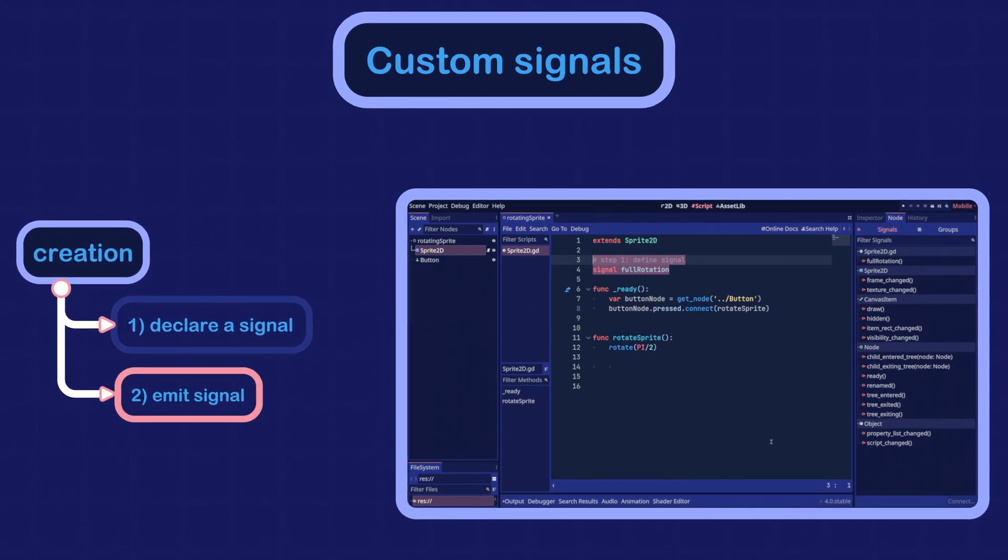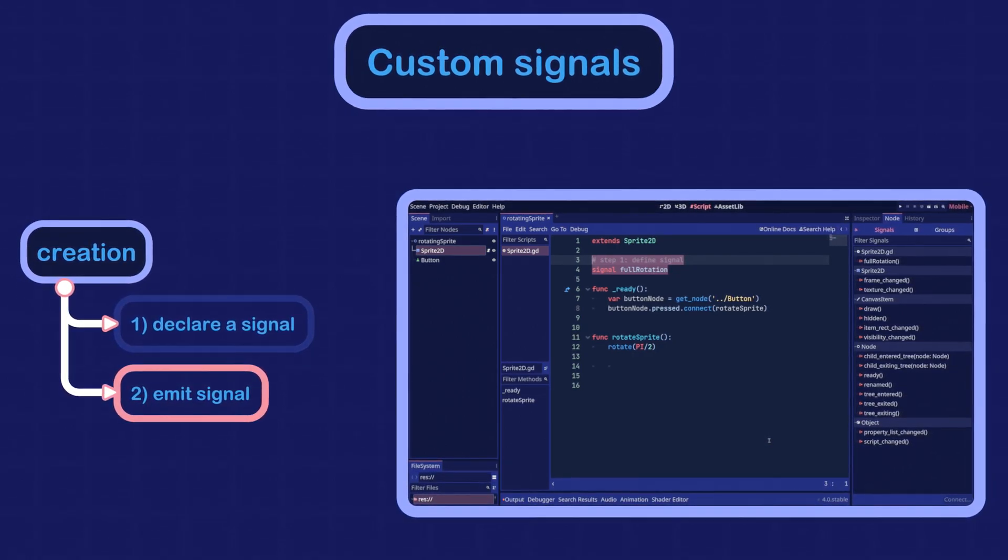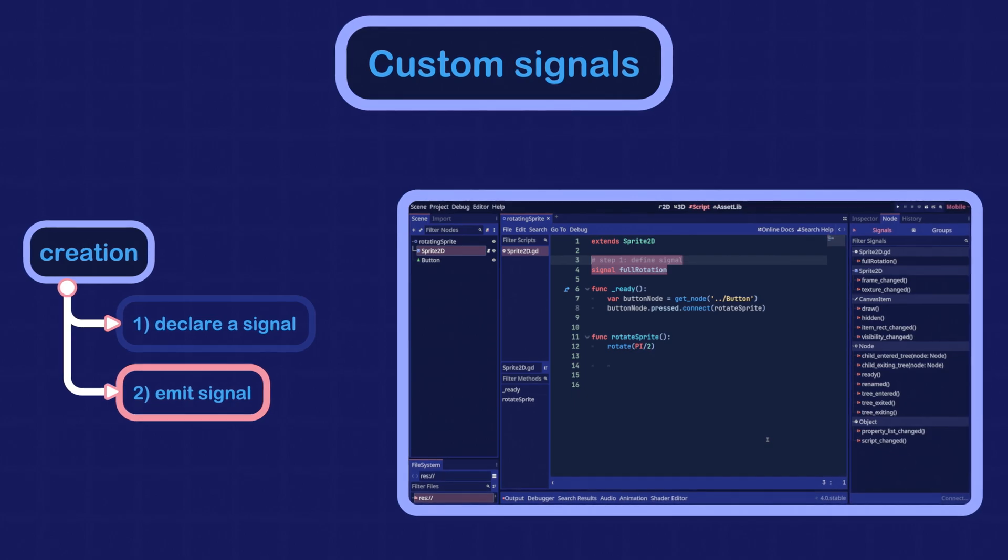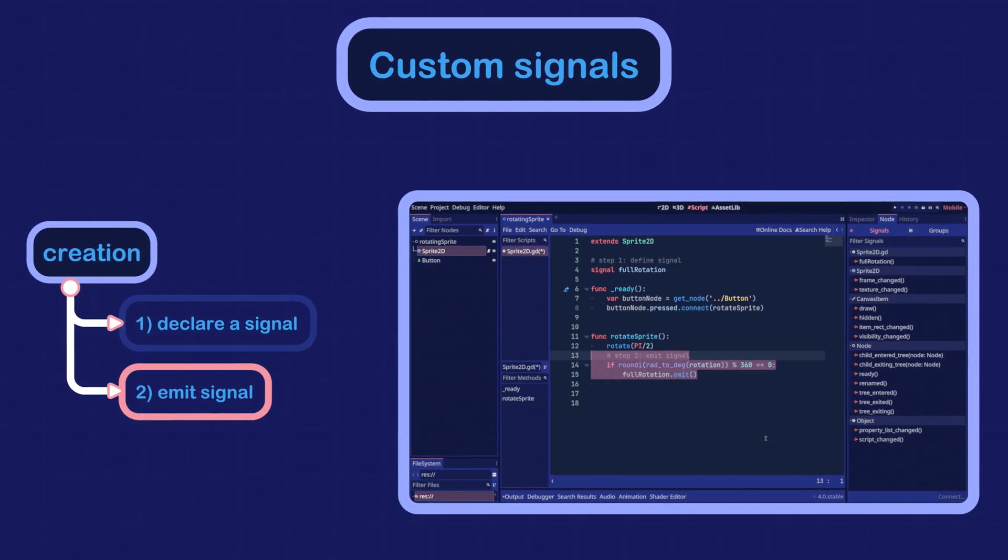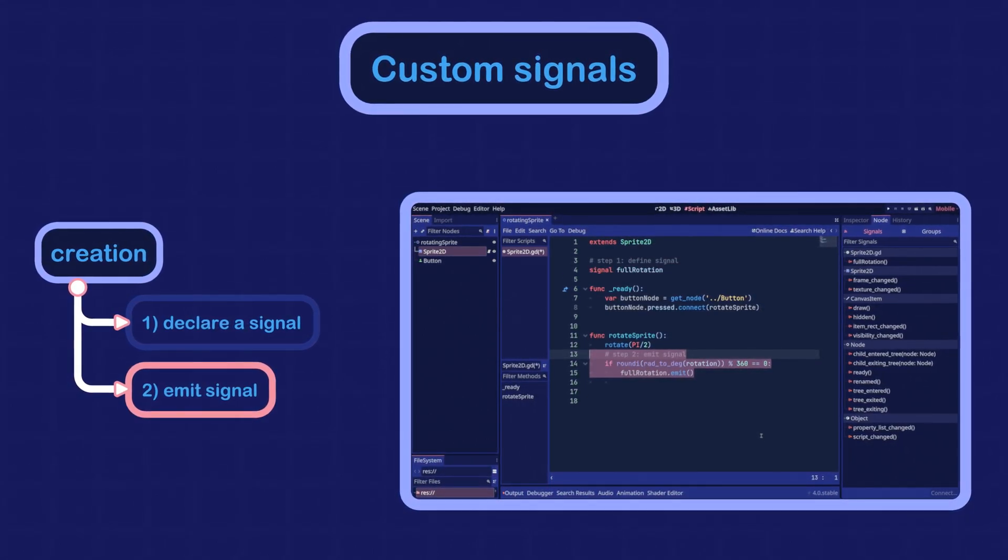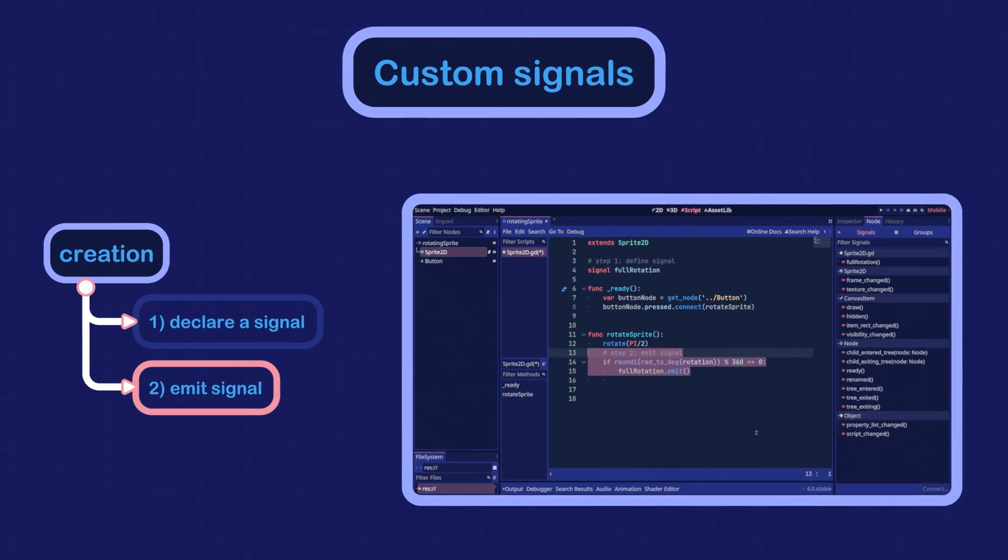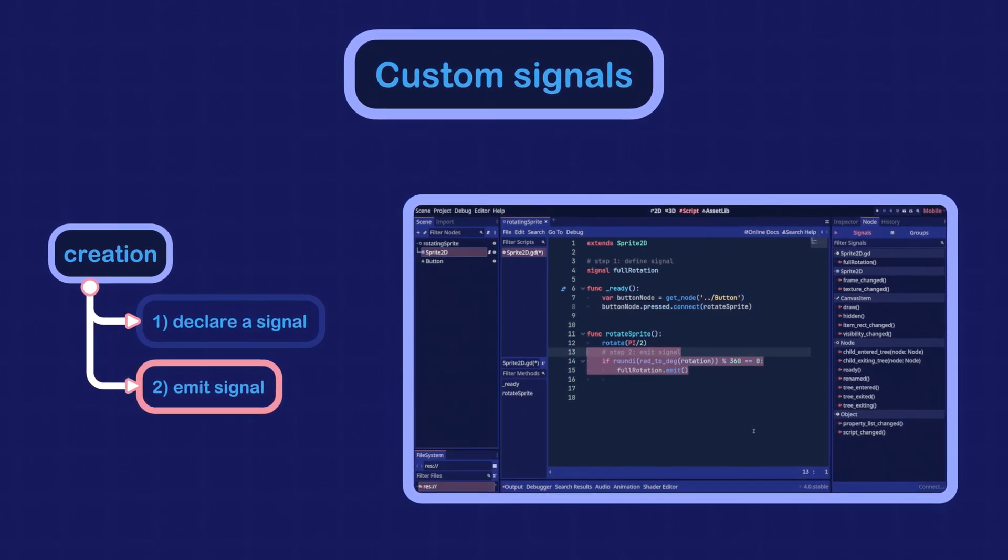The next step is to invoke the emit method on the signal. In our case, we will emit the signal when the sprite makes a full 360-degree rotation.